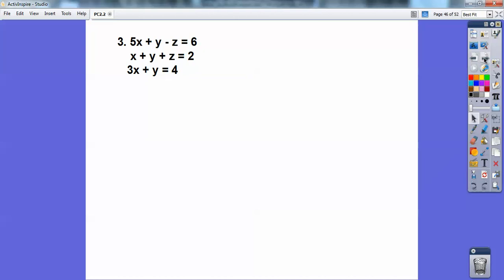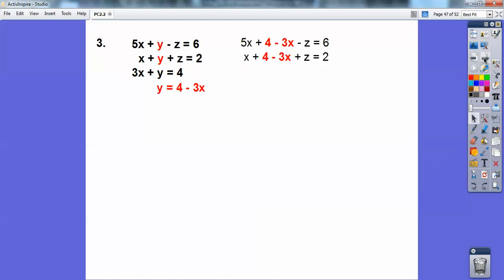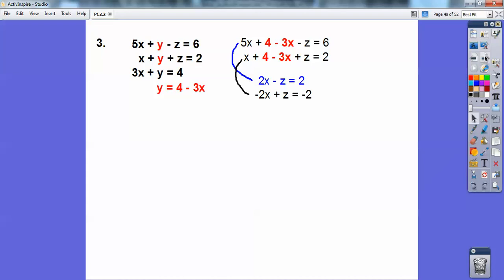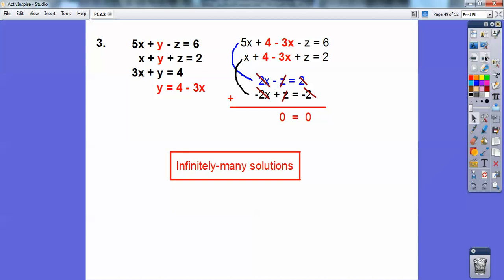Let's try this last one. I took that bottom equation and subtracted 3x on both sides — there are all kinds of ways to do these, and if you're thinking of another way, terrific, there are probably four or five correct approaches. Then I substituted y equals 4 minus 3x in for the other y's. When I simplify those equations, those guys are ready to add together and I get 0 equals 0. When you run into that, your answer is infinitely many solutions.